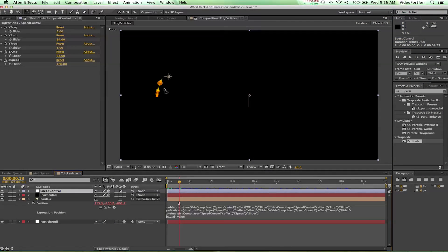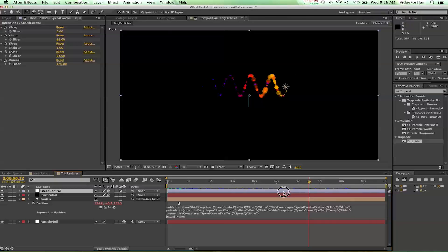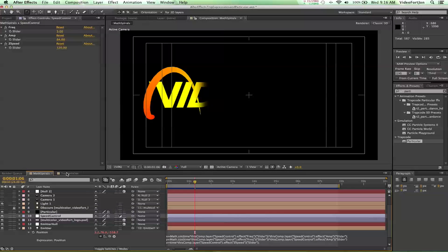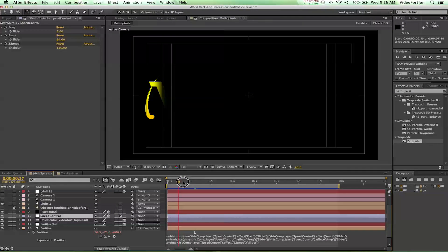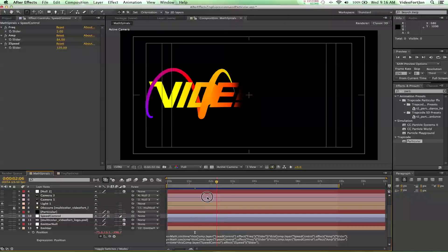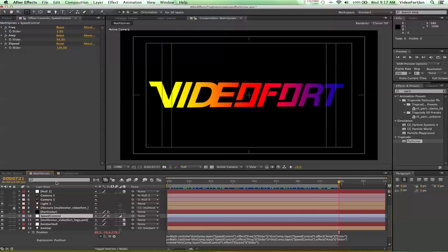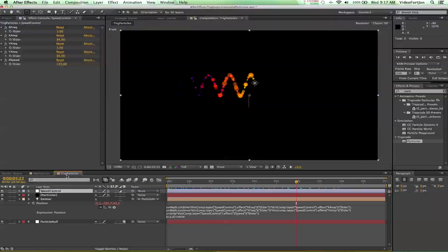Hey, what's up? John from videofort.com bringing you a new After Effects tutorial. This one is a follow-up to our expressions particle trigonometry tutorial where we learned how to do this cool multicolor spiral effect. Today we're going to learn how to place a logo in there and create something kind of like this — a bunch of multicolor rainbow-rific fun.